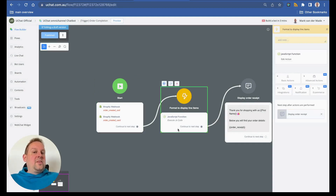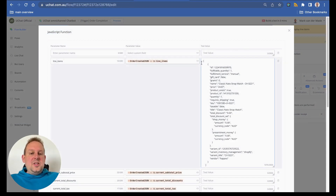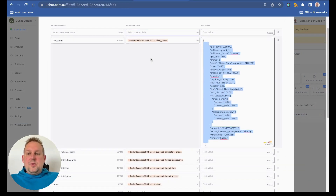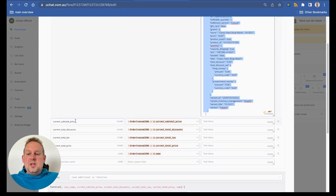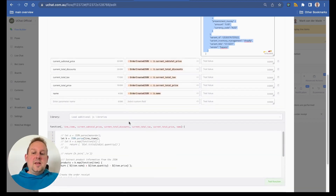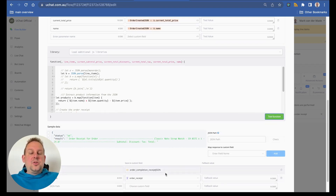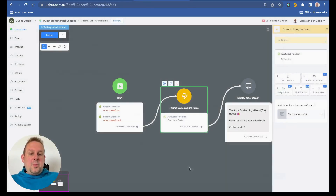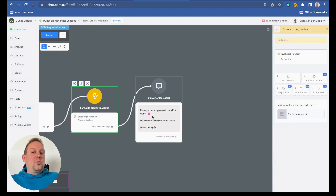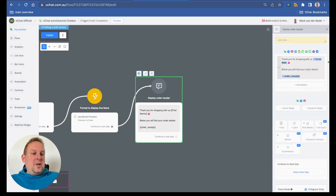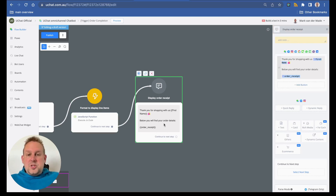We then format the line items, including data points such as current subtotal price, current total discounts, and total tax — this generates the order receipt which we map to a text custom field. We also map the entire array to an order completion receipt JSON field if you want to use it further. Then we display a simple message: 'Thank you for shopping with us, [first name]. Below you will find your order details,' followed by the formatted order receipt.